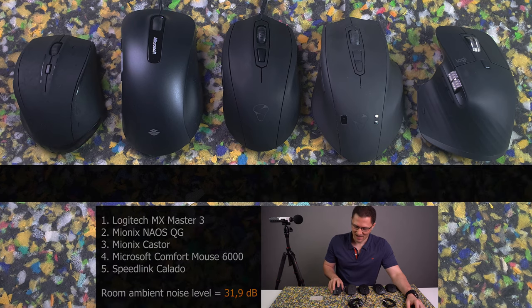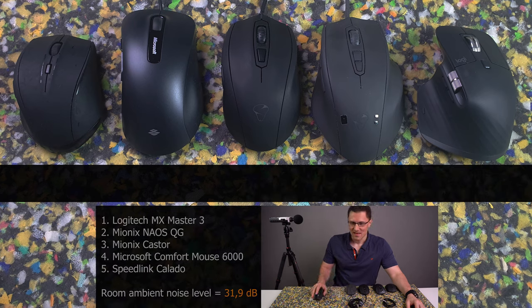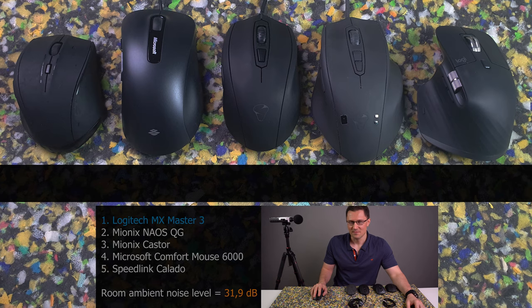The first in the line is Logitech Master MX3.